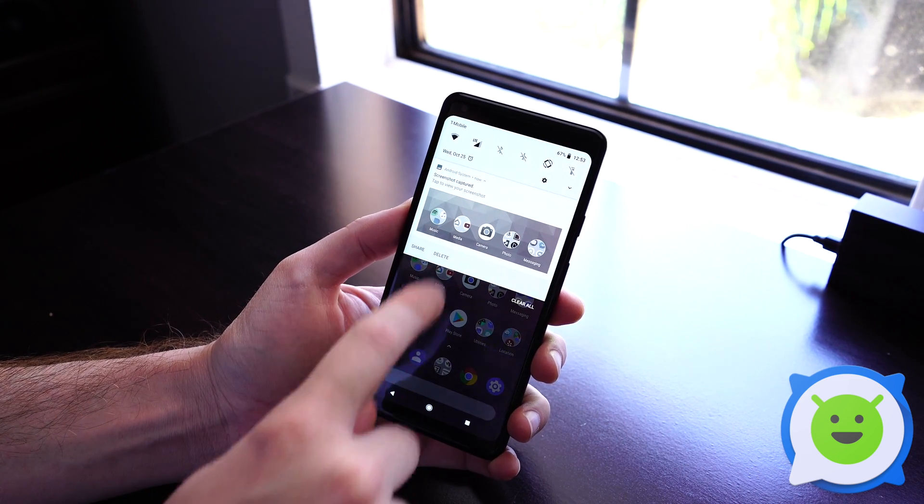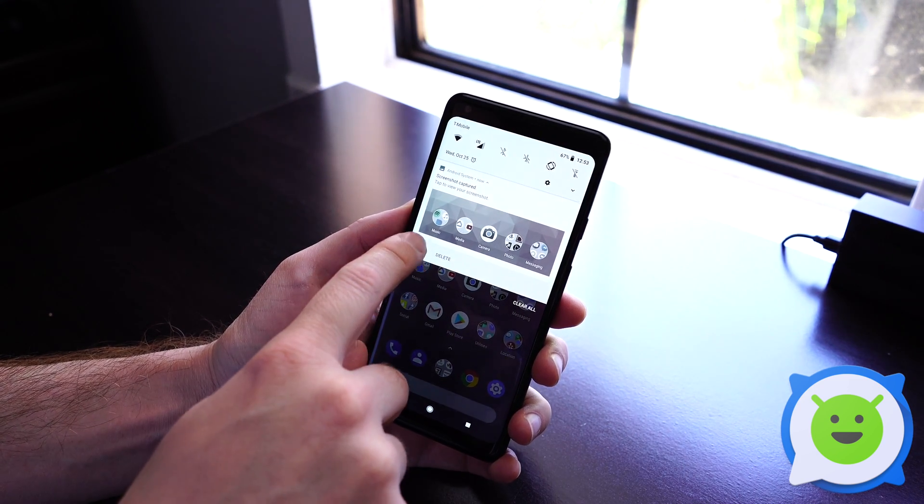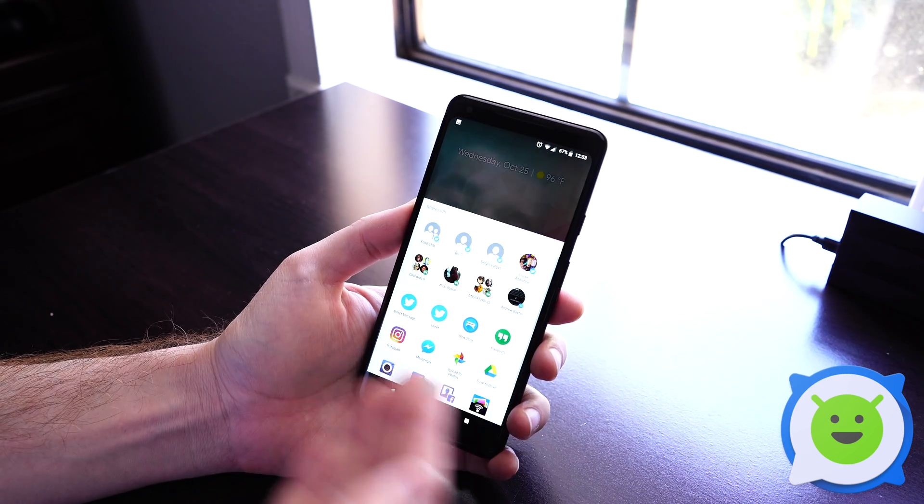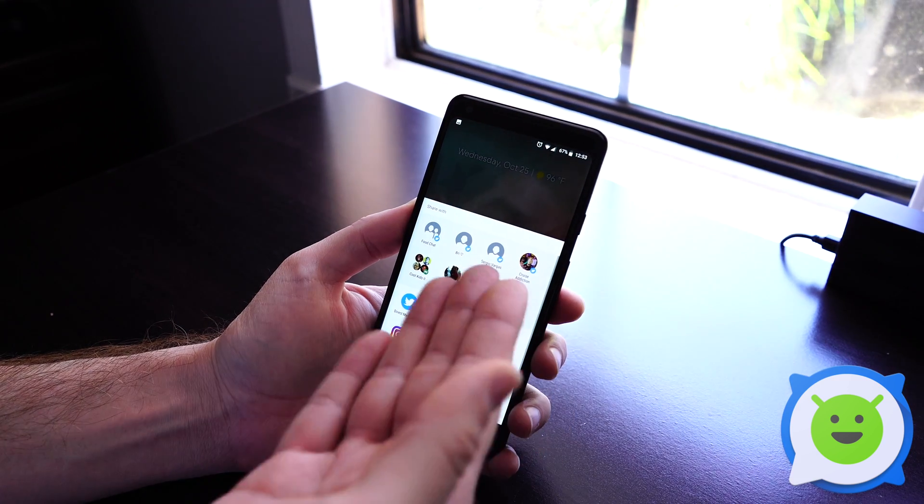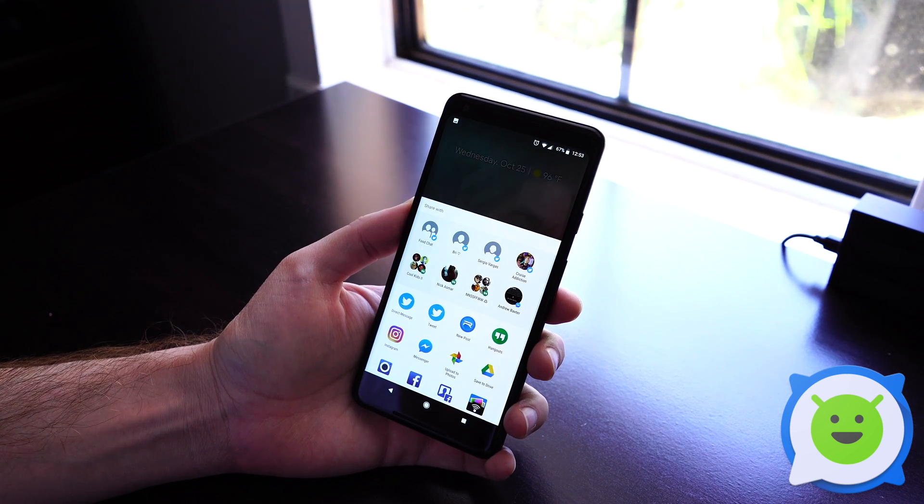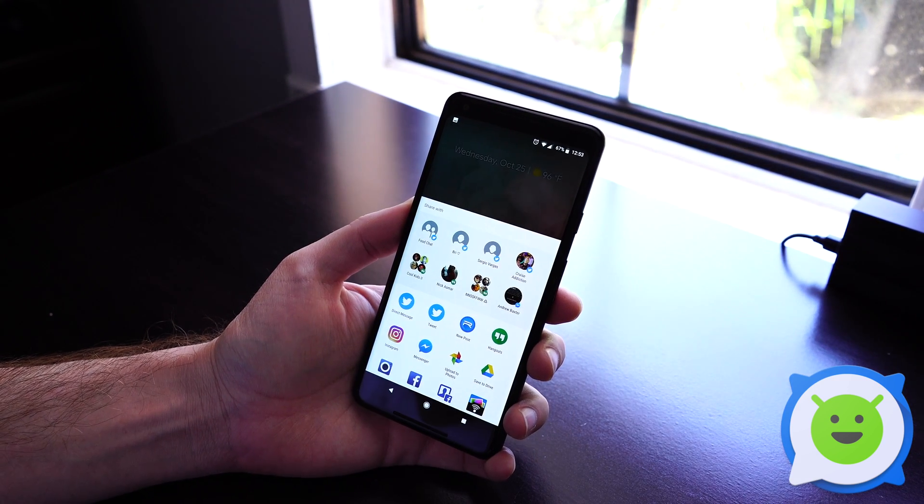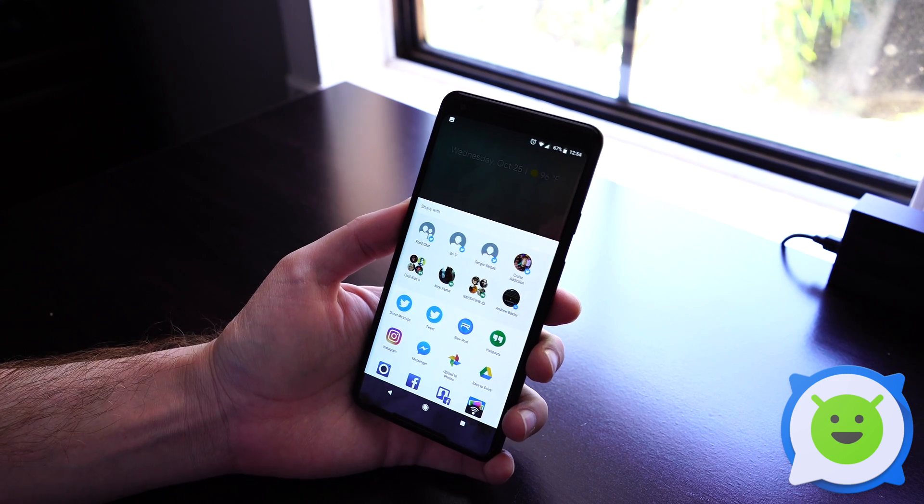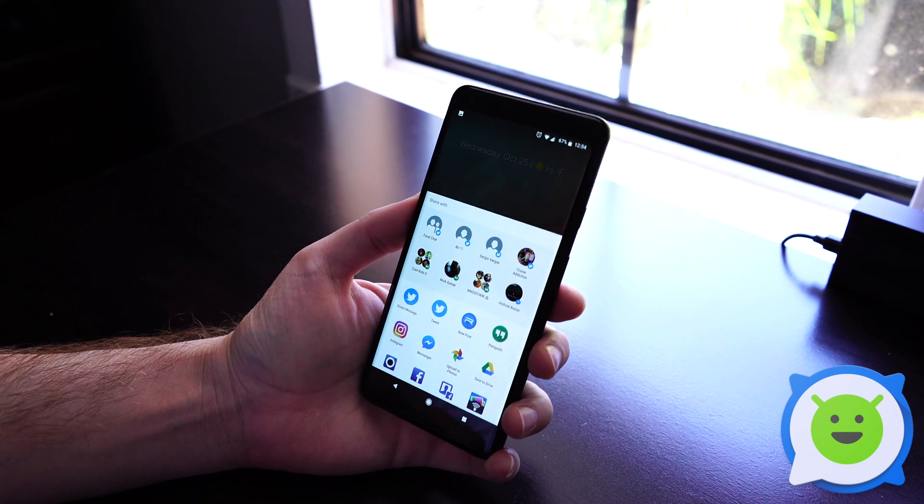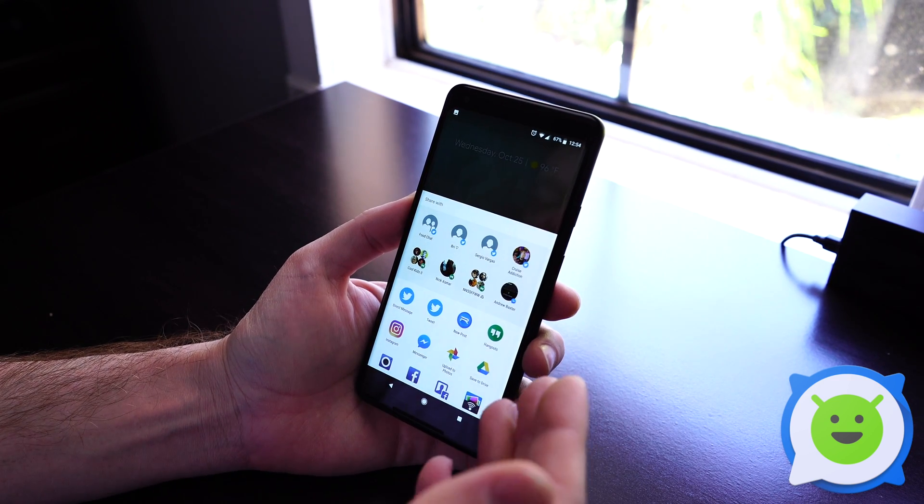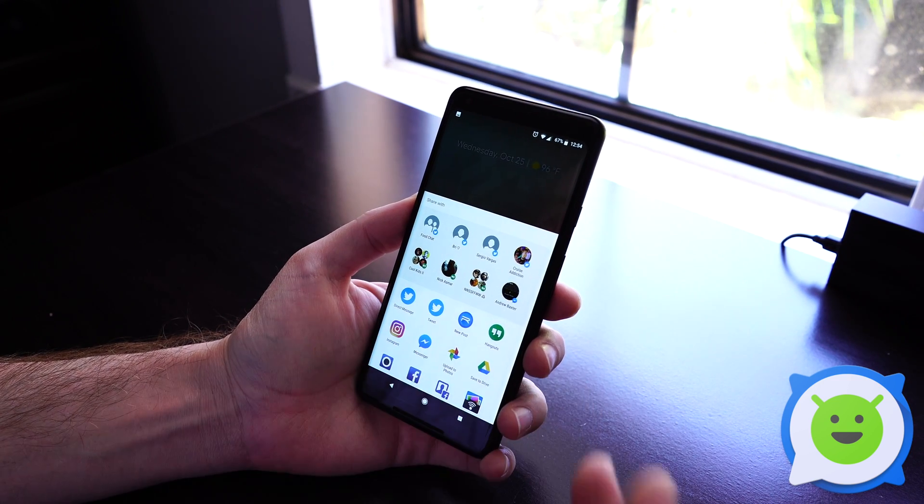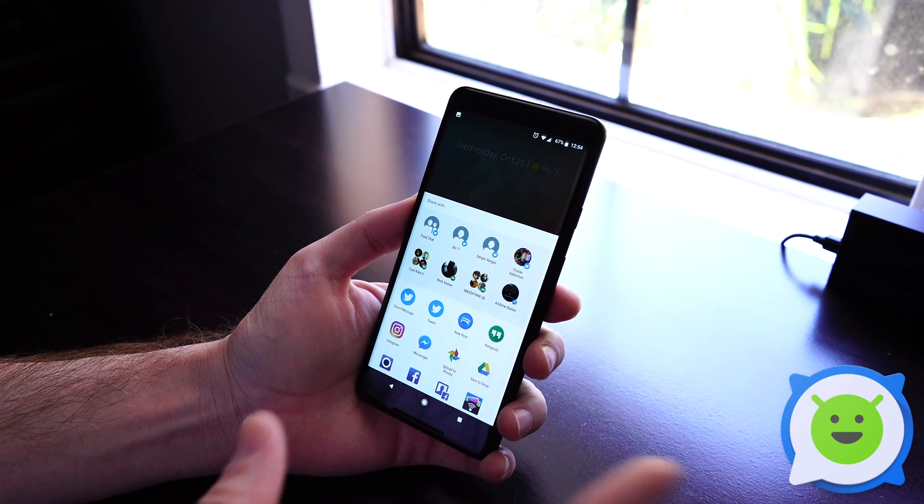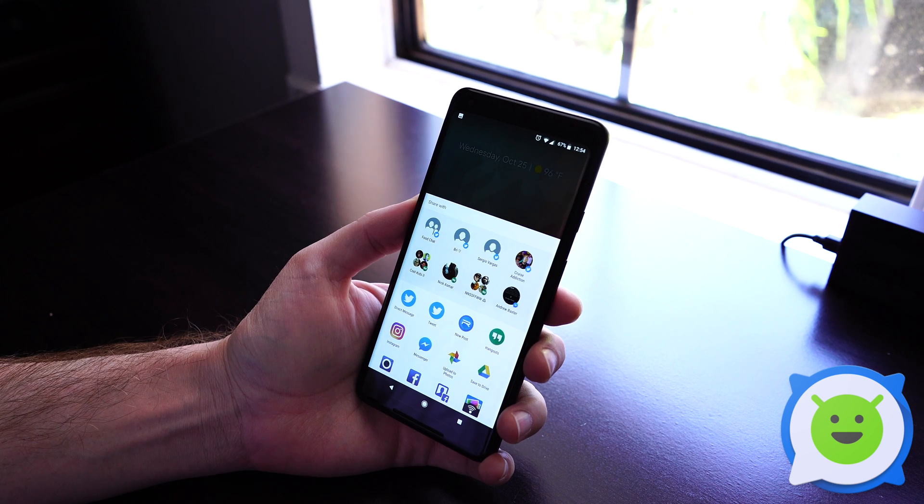Sharing it will pull up a list of applications as well as some direct contacts inside the various applications, and tapping those will just open it inside of either one of those apps or that contact.